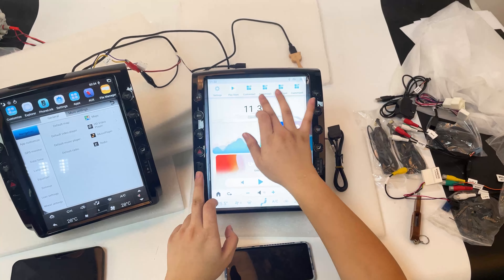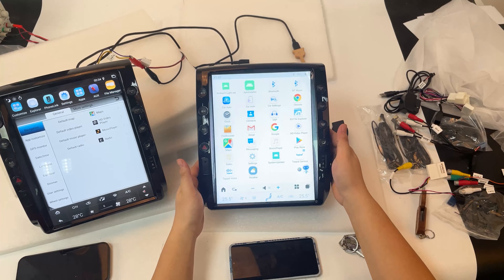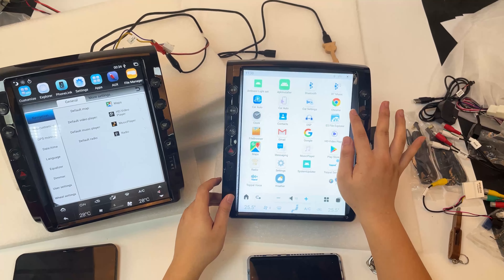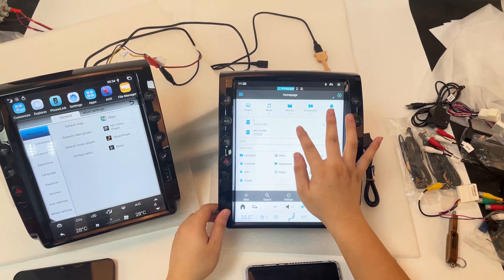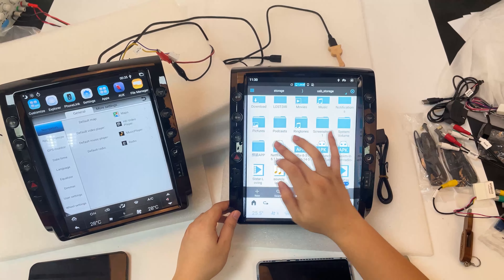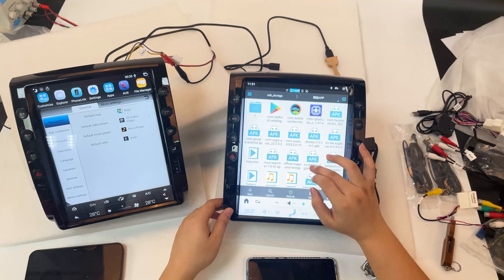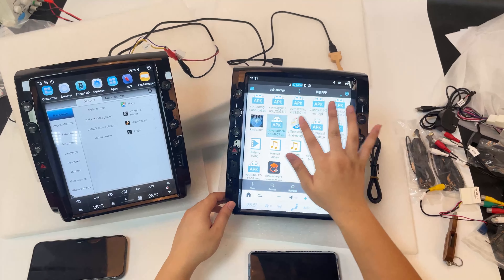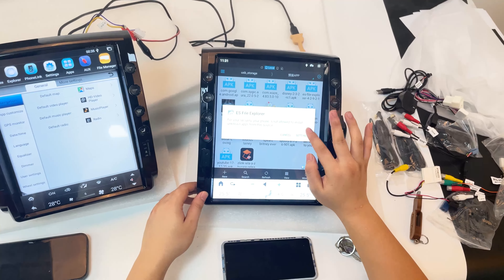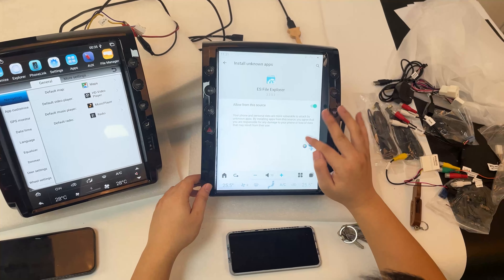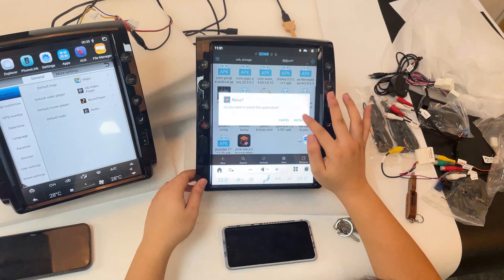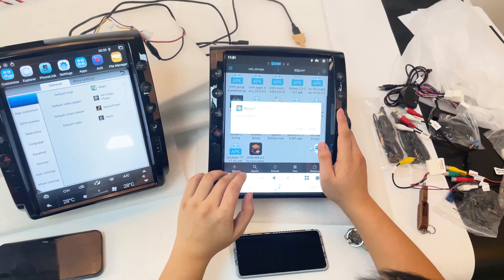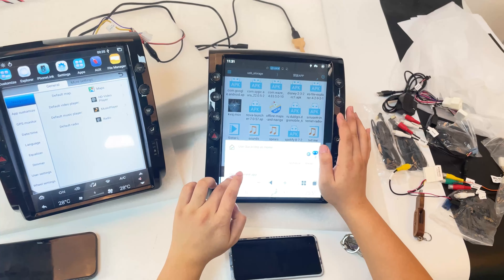Now let's introduce another feature — the custom interface app for this unit. We go to the file manager and install this app. We install it here and we can use it to customize this interface.